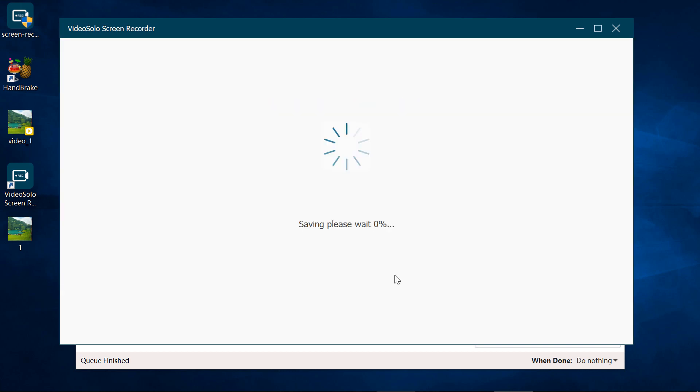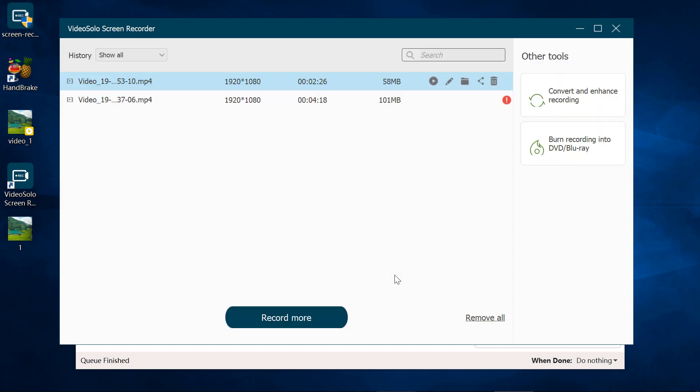Above is how to record a video with VideoSolo Screen Recorder. Welcome to download and try it by yourself.